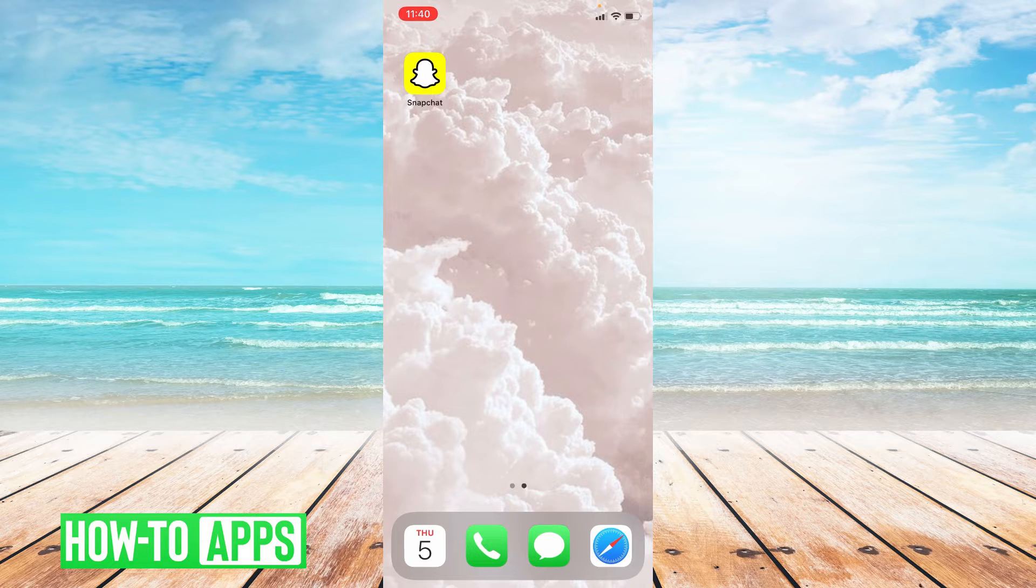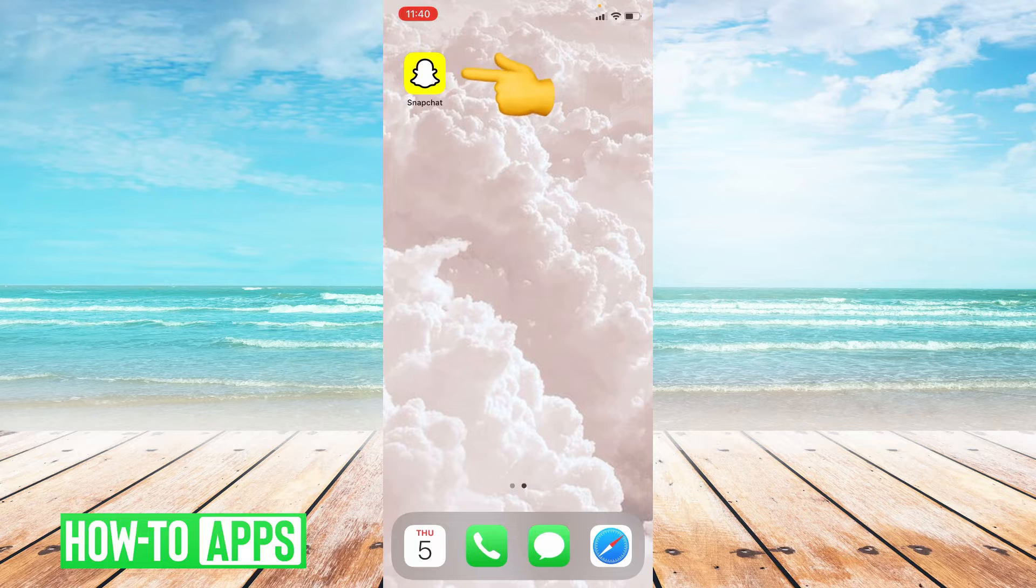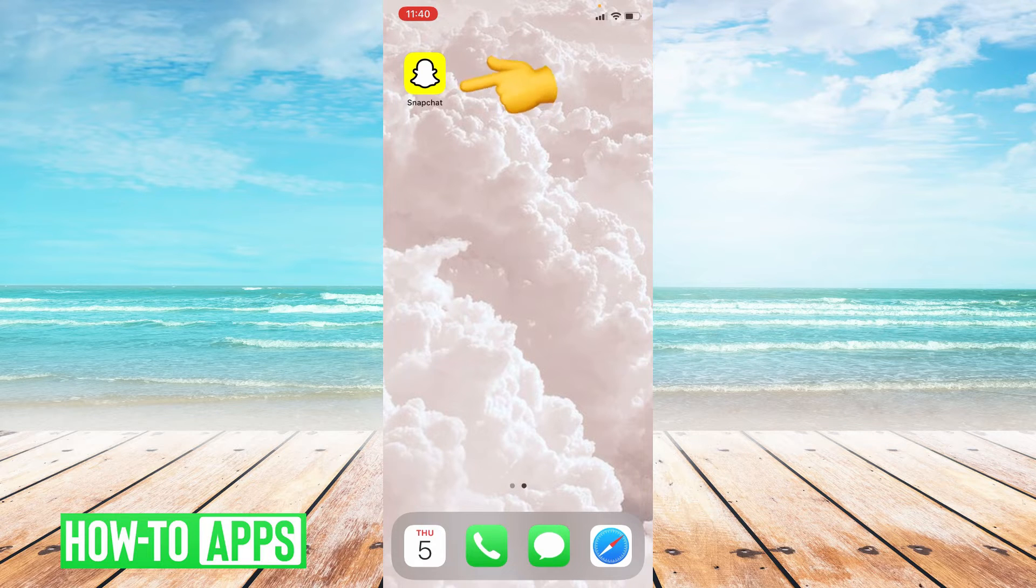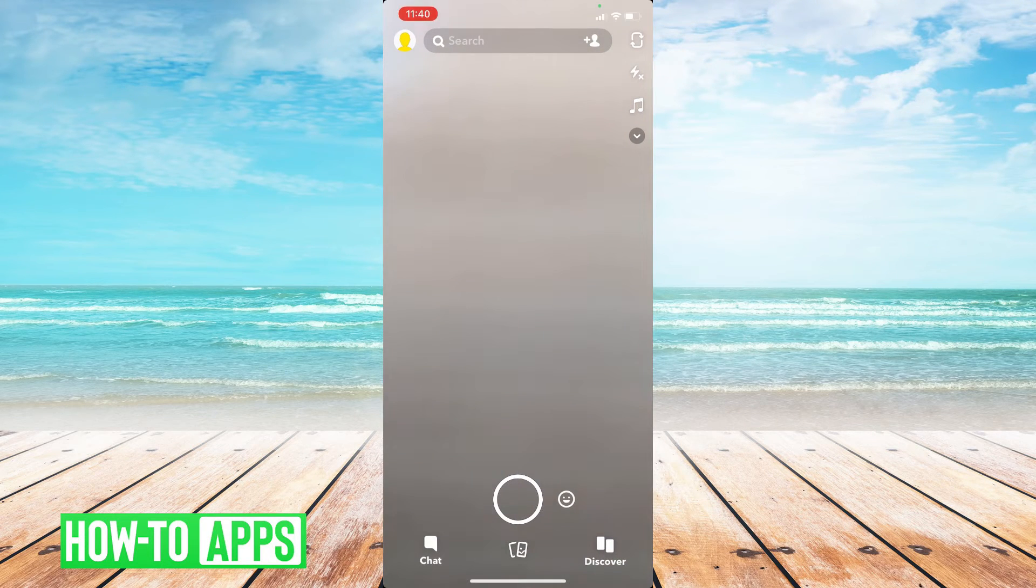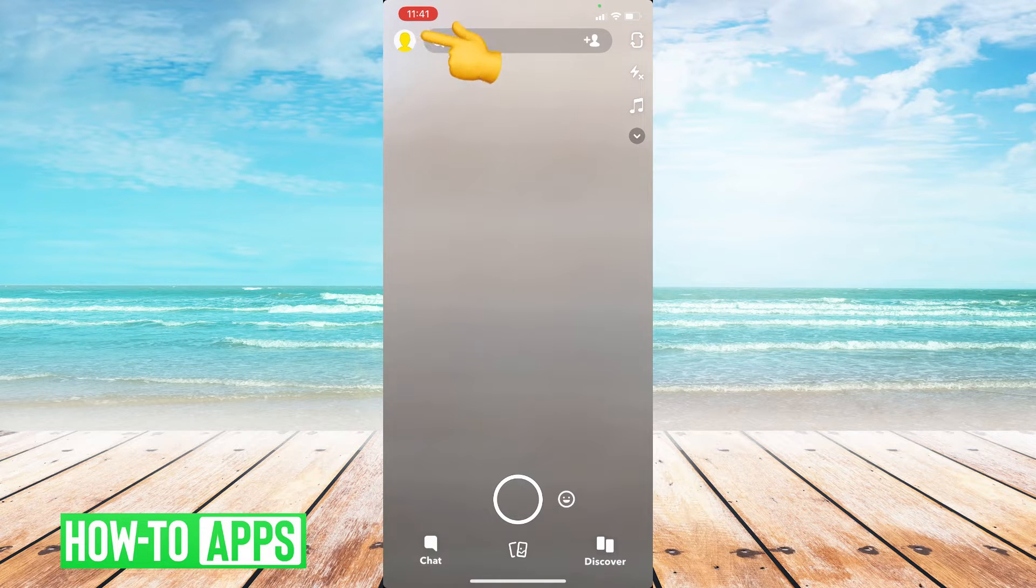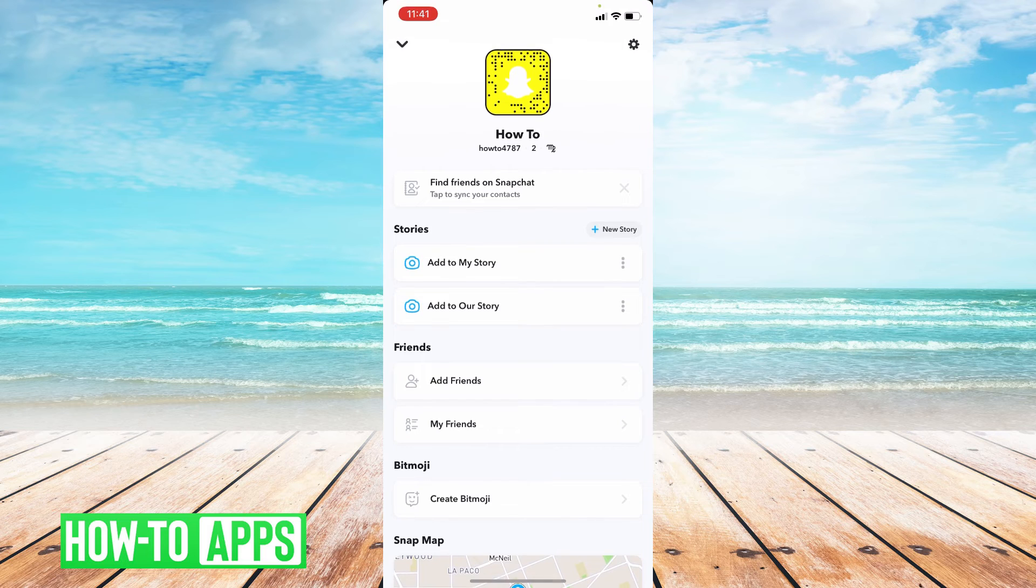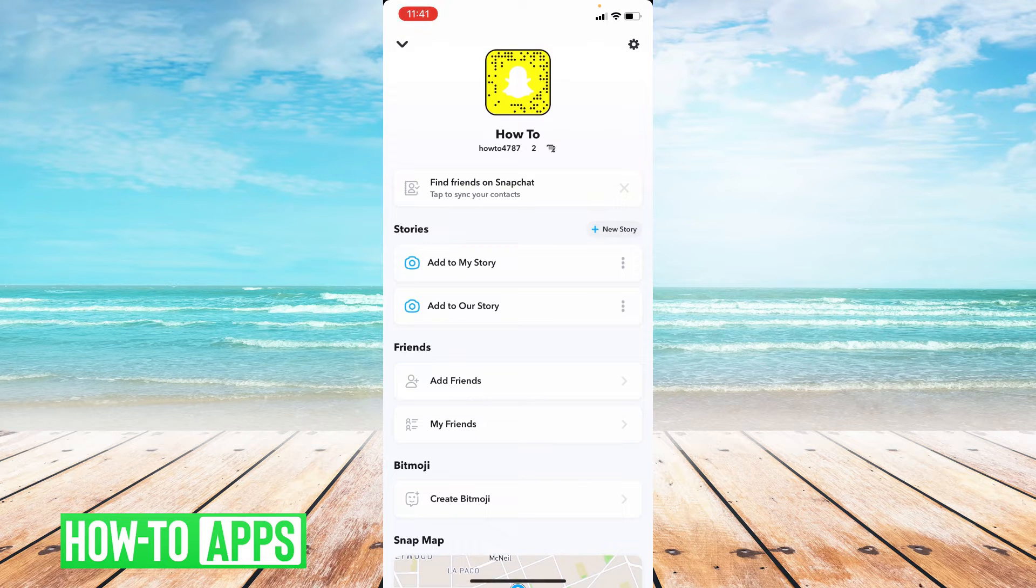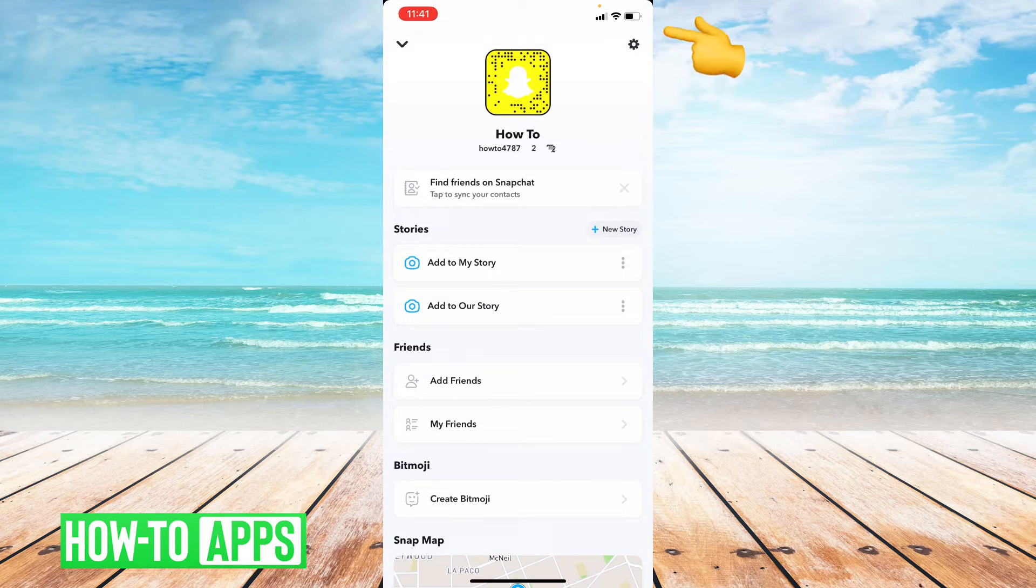So I'm going to go ahead and click on my Snapchat app icon. Once you're in Snapchat, you're going to go to the upper left hand corner and press on your profile photo. Once you've done that, you're going to go to the upper right hand corner and press on the settings icon.